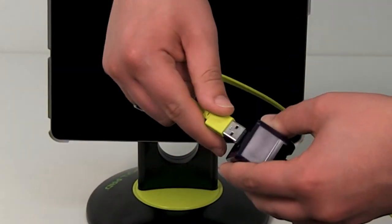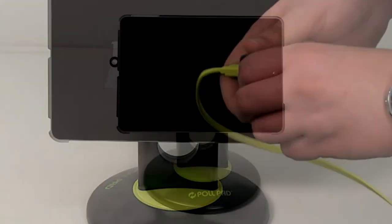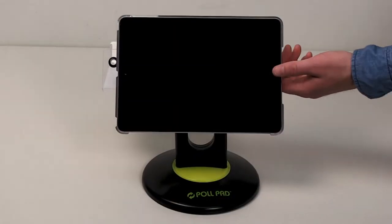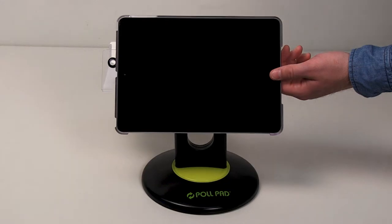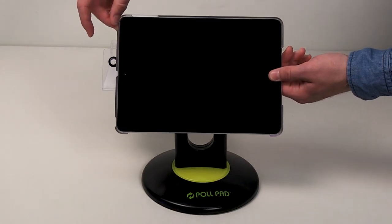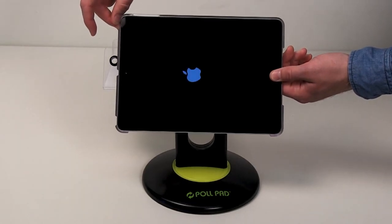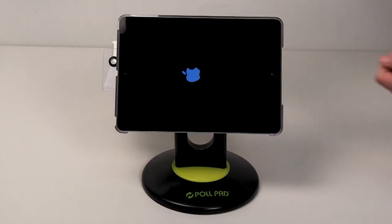Plug in the poll pad charger. Press and hold the power button on the top left edge of the unit and the home button on the front of the unit until you see the Apple icon.